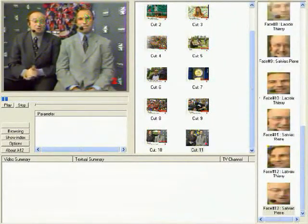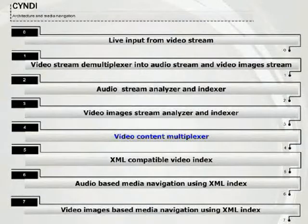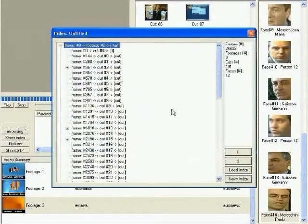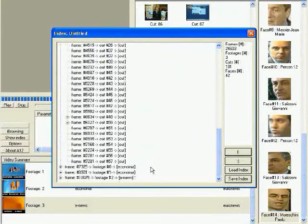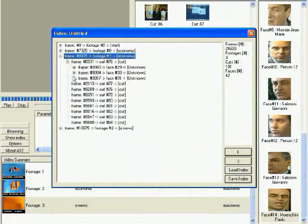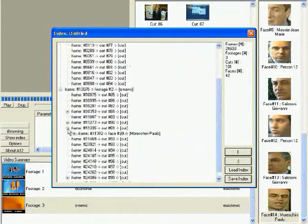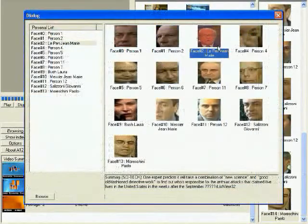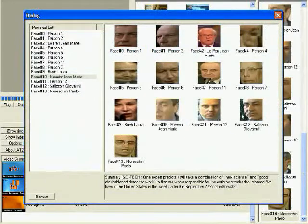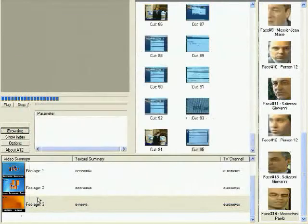The Video Content Multiplier combines the analysis results of audio and image stream into an XML-compatible description file. The audio index part completes the visual index by the structure of music and speech. We are able to navigate within a video stream — for example, we choose one phase and can play the sequence where the phase has been detected.